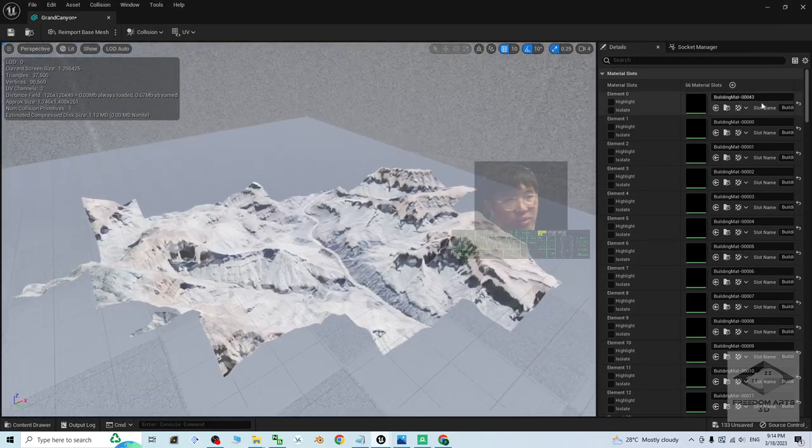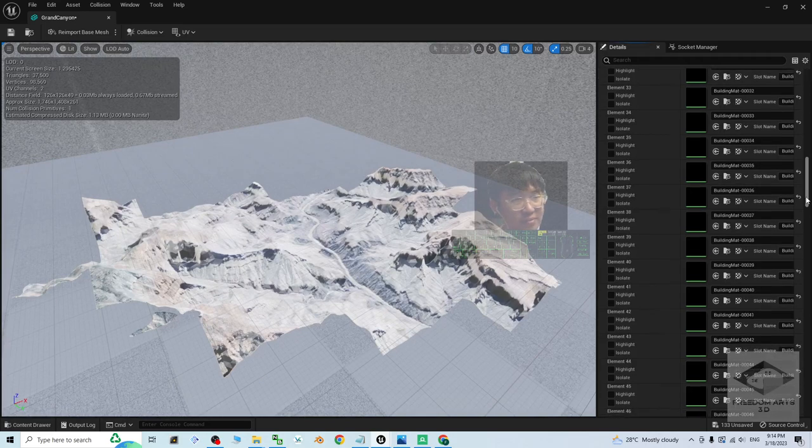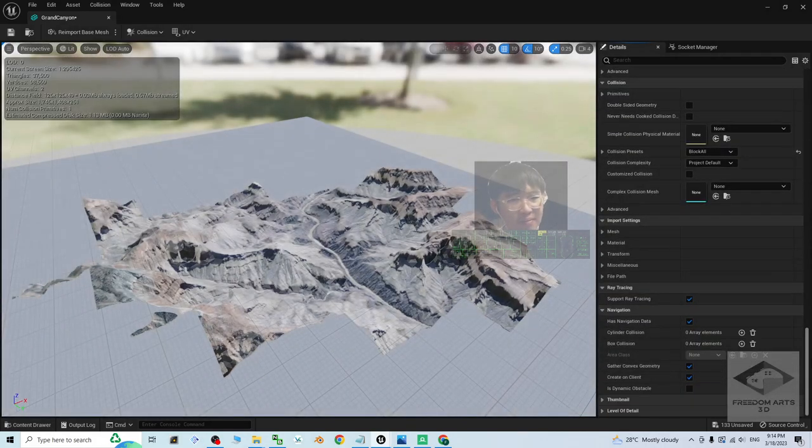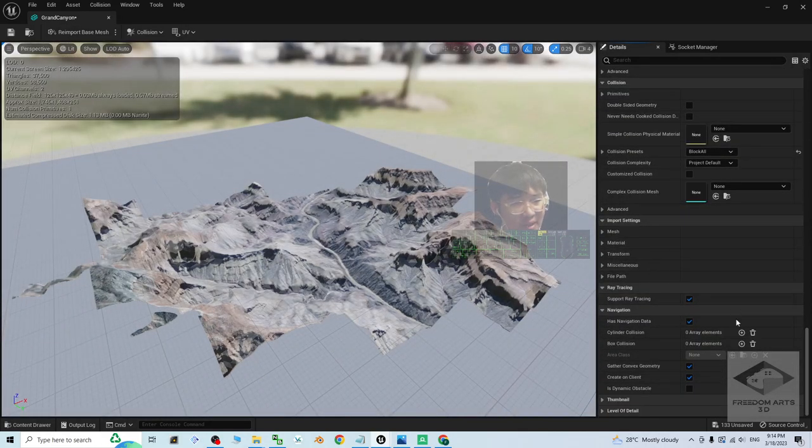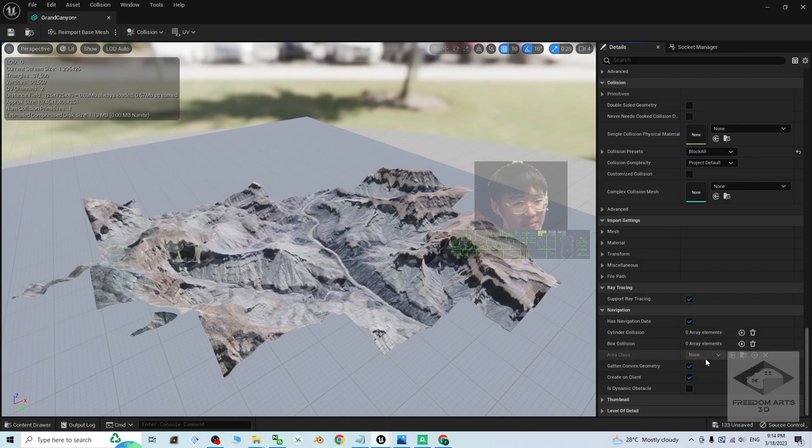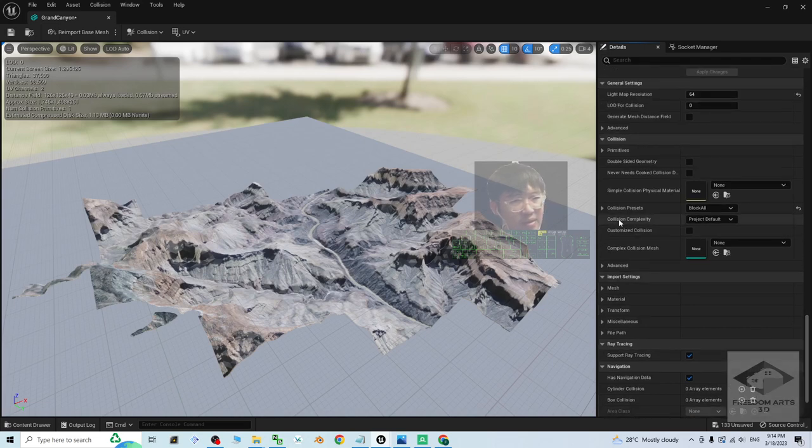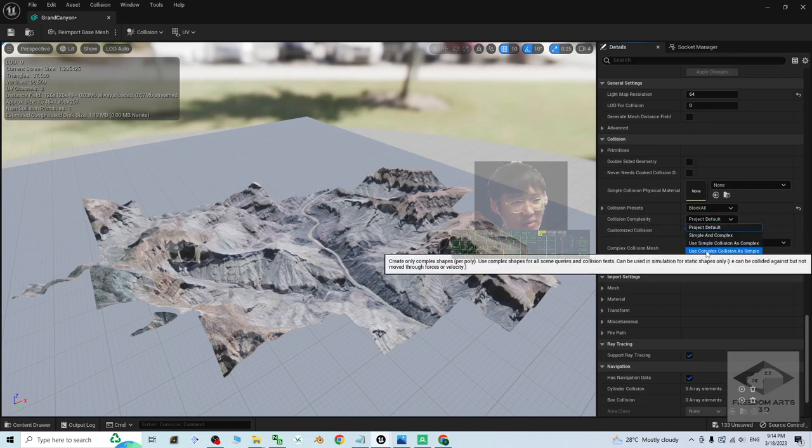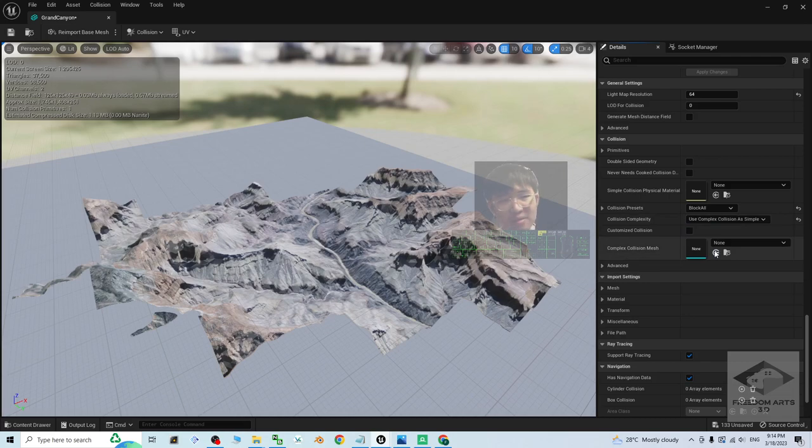Next, you have to make sure you scroll down, set the collision properly. The collision setting is at here. The collision presets, block all. The collision complexity, you have to change it to become use complex collision as simple. Choose this. Then click save. Close.